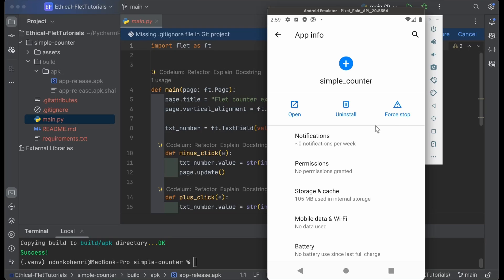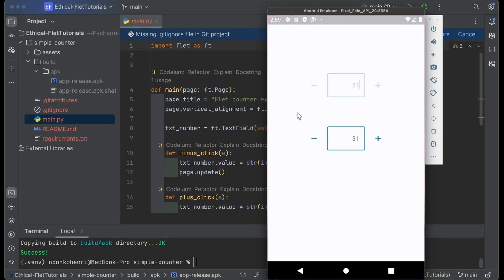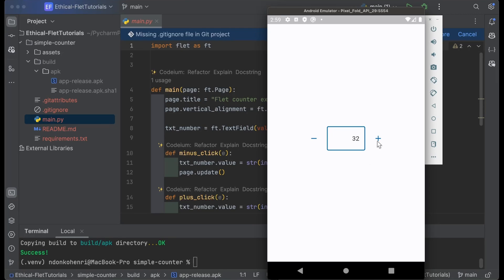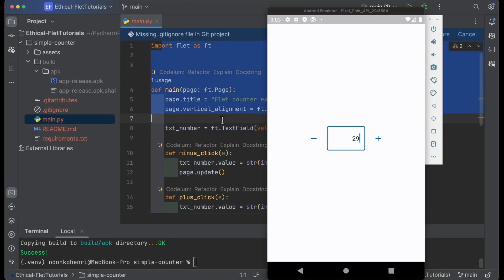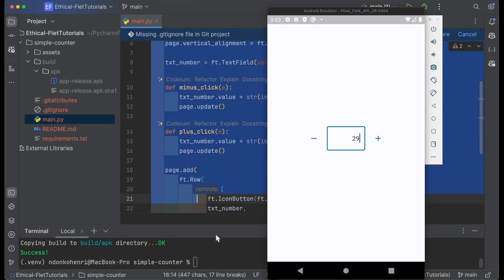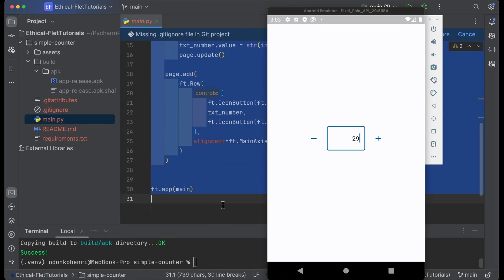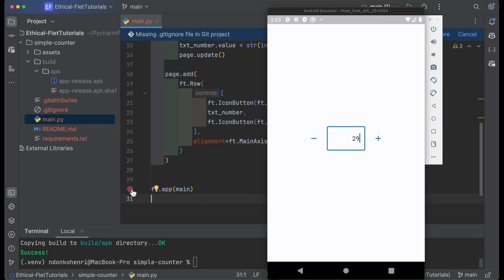That's actually it. The application really works like a charm. That's all I wanted to show you in this video. We were able to create a simple project, build it for APK (for Android), and test it directly on an Android device—all that just with Flet and some Python code. We have about 30 lines of code and the application running successfully on an Android device.